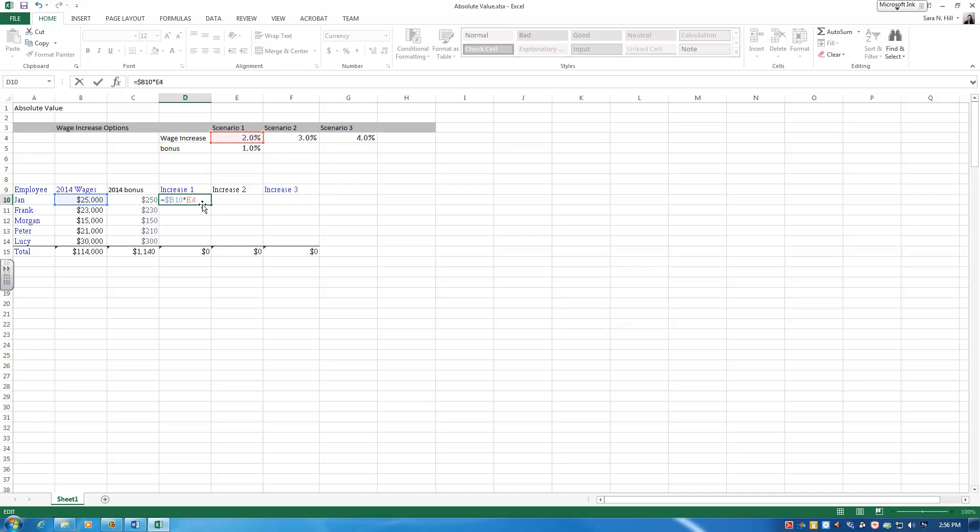So when I pull this formula across, it's not going to leave cell B, which is what I want. But if I pull the formula down, it will move down to Frank, Morgan, and Peter, which is what I want.